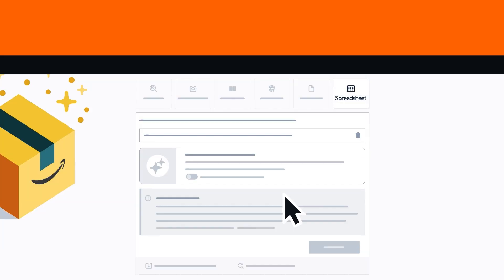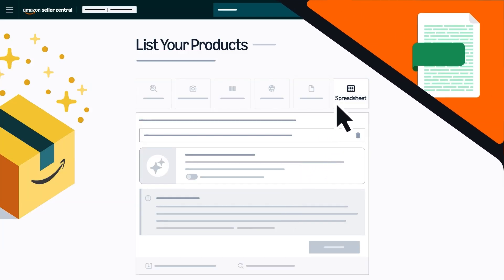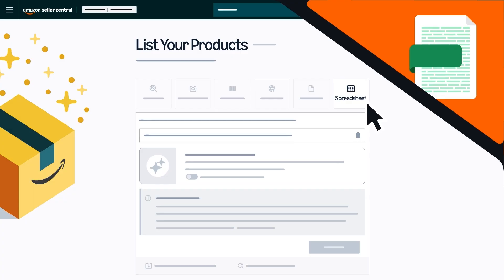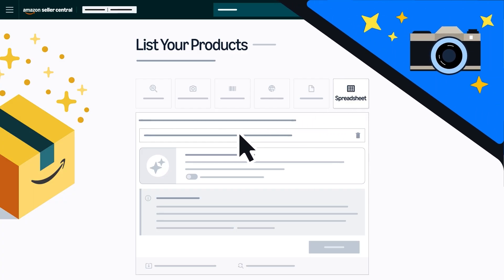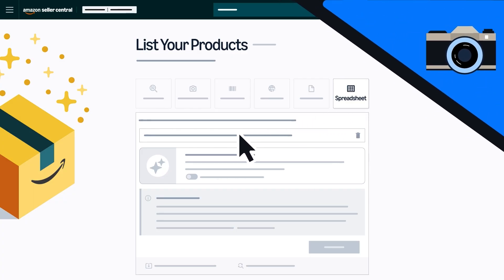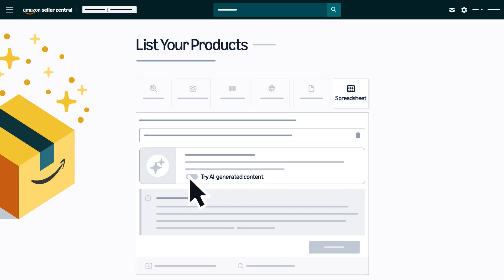After uploading your Amazon product spreadsheet, if your file is eligible for AI enhancement, you'll see an option to Try AI Generated Content. You can opt in by turning on this toggle before submitting your file.